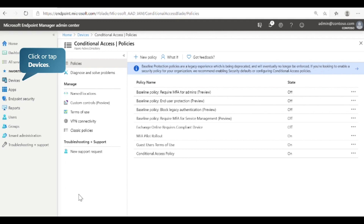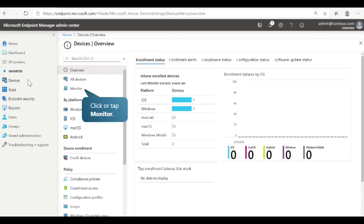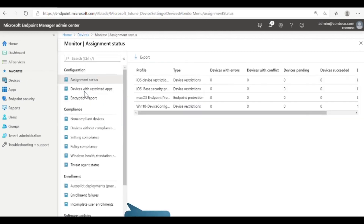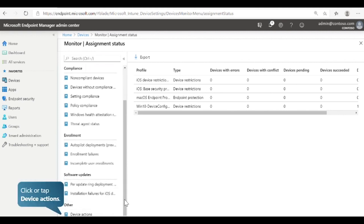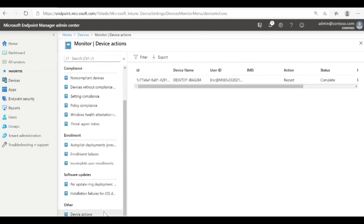Now let's see how to monitor device compliance. Select Devices, then select Monitor. Intune provides a rich set of capabilities that enable you to monitor the status and compliance of devices managed by your organization. Scroll down and select Device Actions. Here you can review all management actions that have been performed on devices.